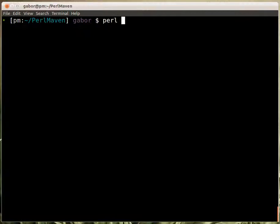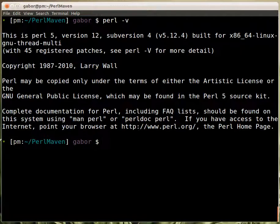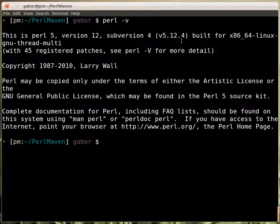So you can type in perl -v and press enter and that will print out the version number of Perl. Here we have 5.12.4 which is recent enough for us.